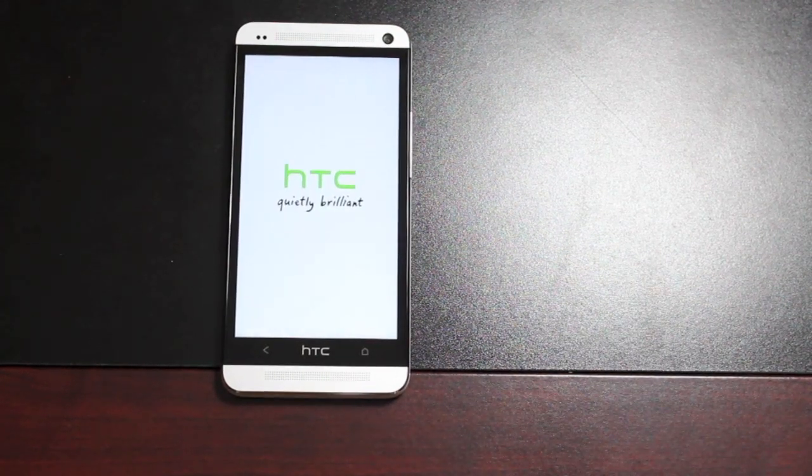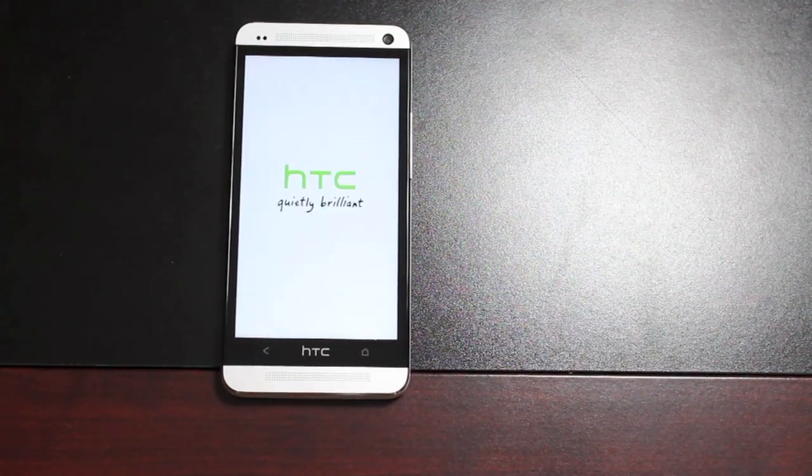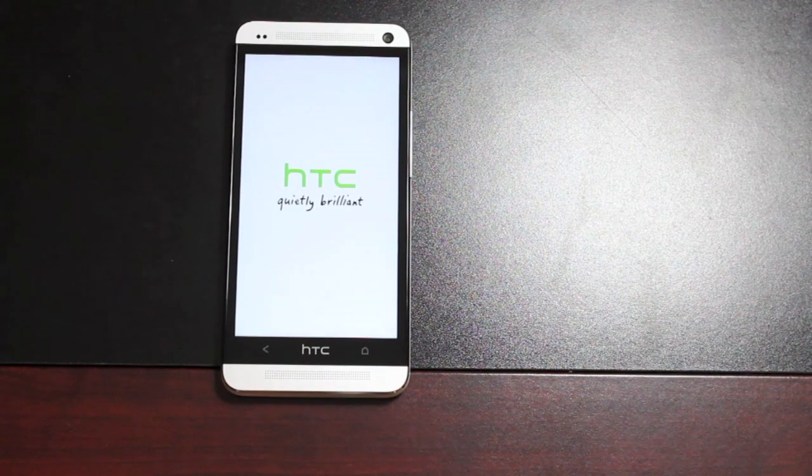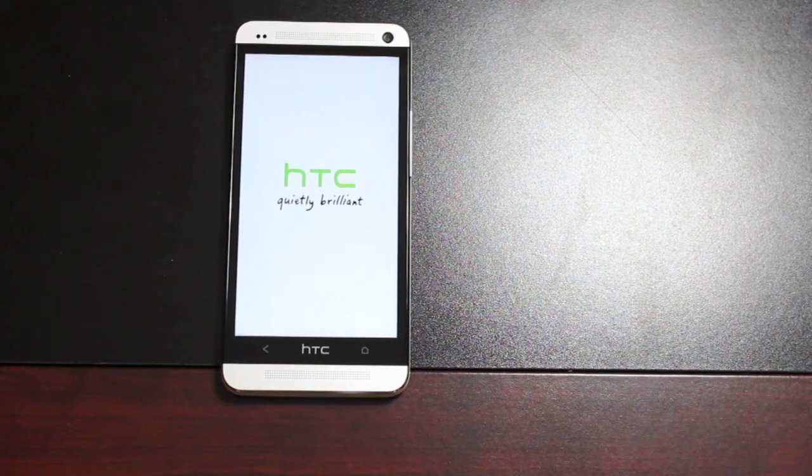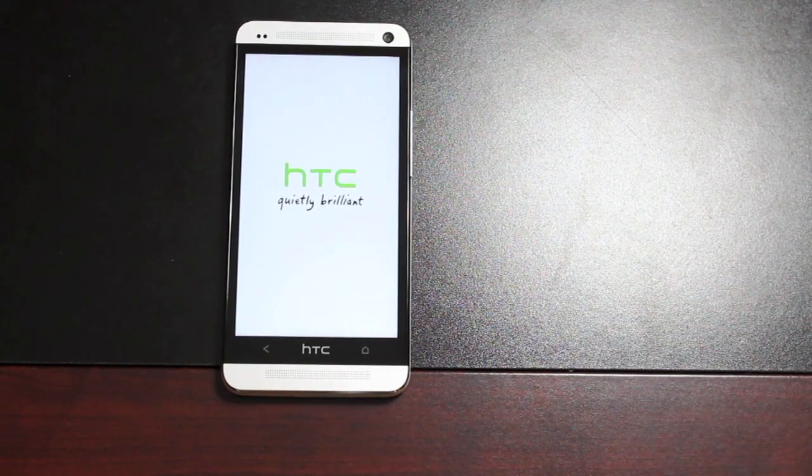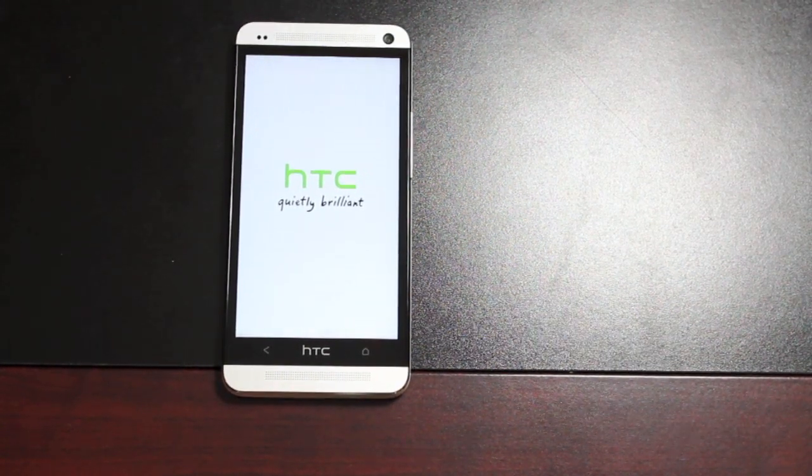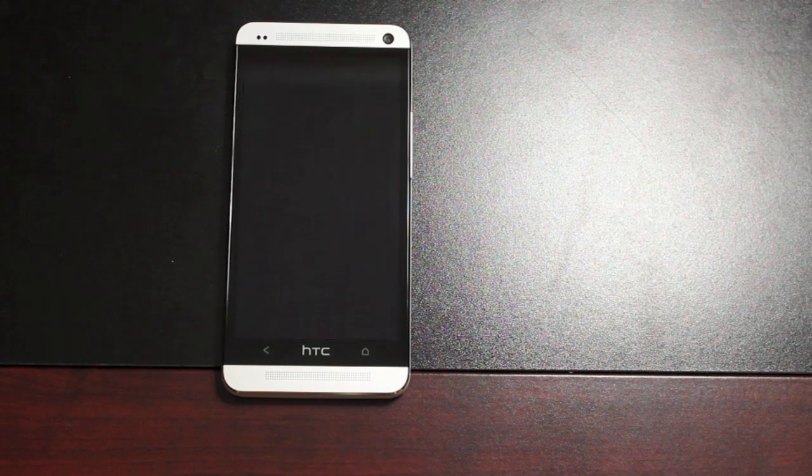Now, the developer did specify that this ROM is not deodexed, and because it's not deodexed, it will take quite a while to boot up on first boot, so be very patient with it.